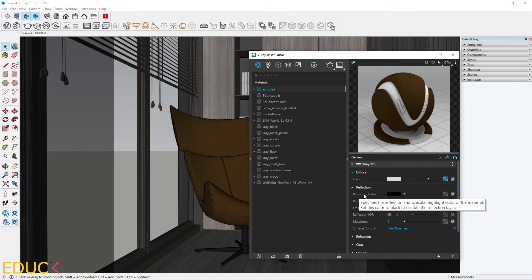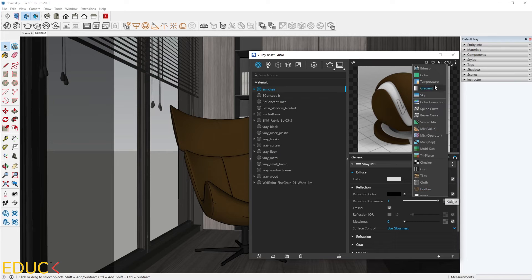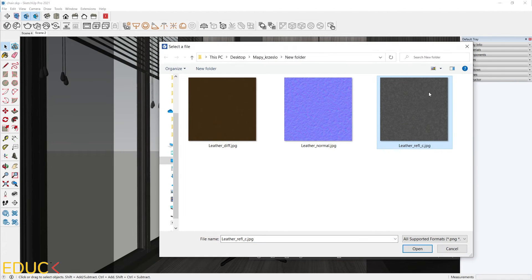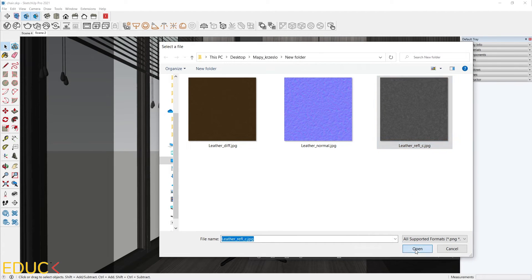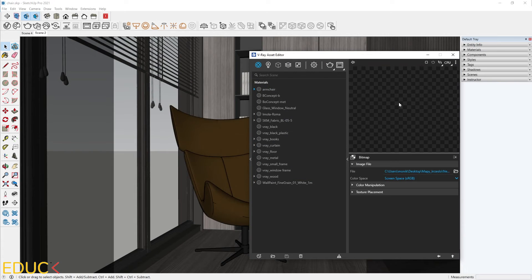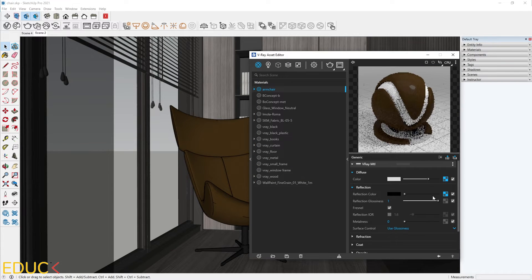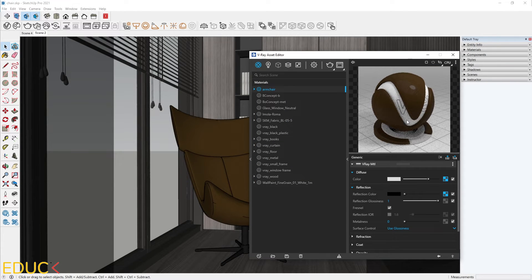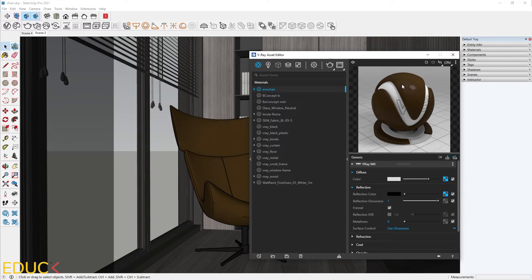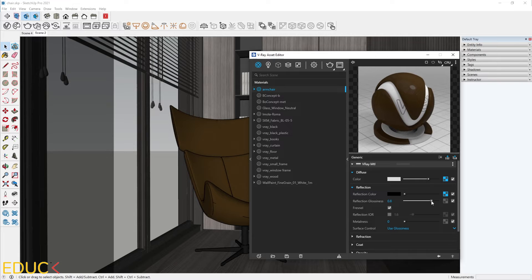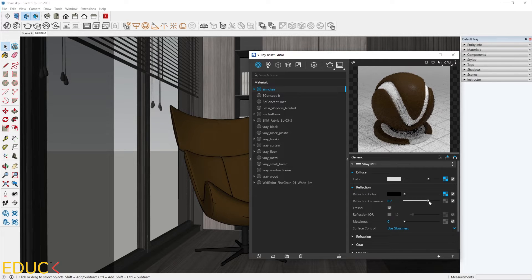In the Reflection color, I will upload bitmap. I created such map and choose it Open. And we can notice that the reflection is visible in the sample. Then I will change the reflection glossiness value to 0.7. Let's check the render.